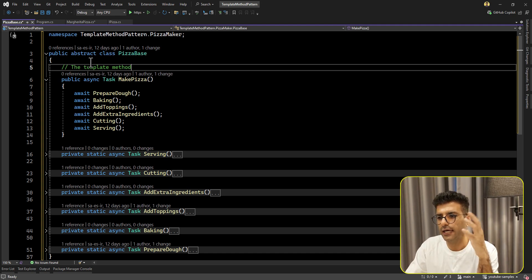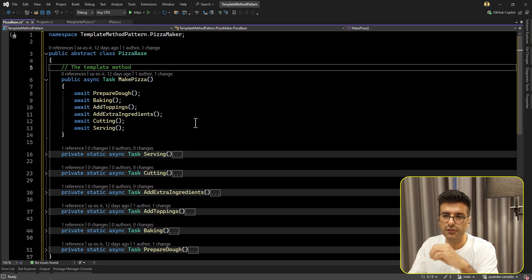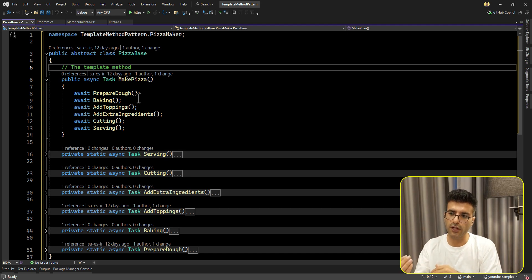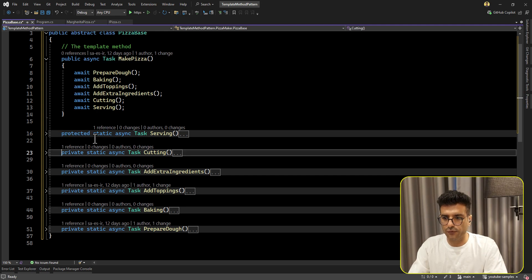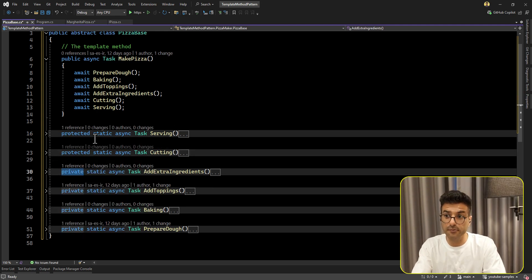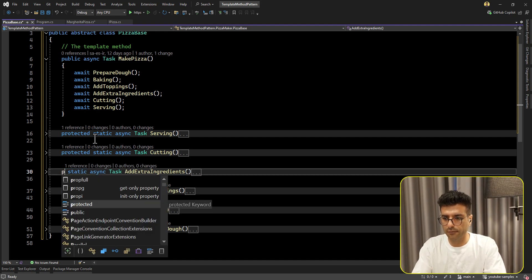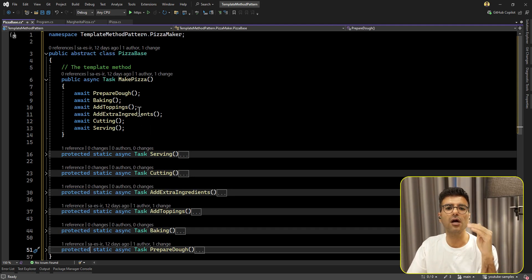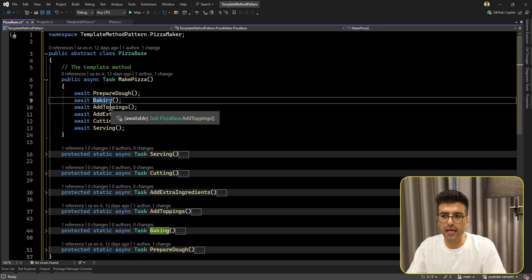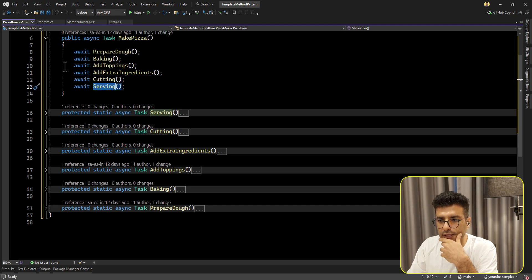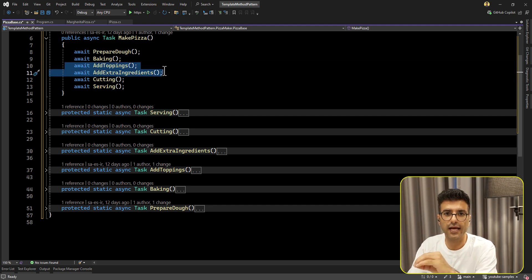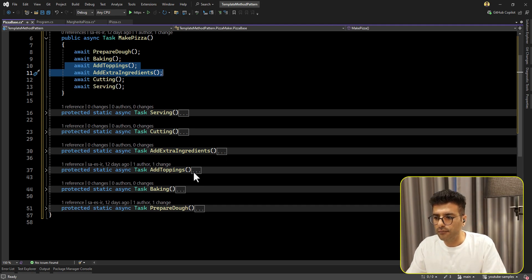Usually in most content on the internet I've seen people put these steps in the constructor method, which is not a good place because you cannot use async tasks in the constructor. It's better to have a separate method and put your template method logic there, like make pizza here. We need to make all of these modifiers protected so all classes that inherit from this base can override our methods. Some steps are common for all pizza types - like preparing dough, baking, cutting, and serving - so we keep those in the base class.